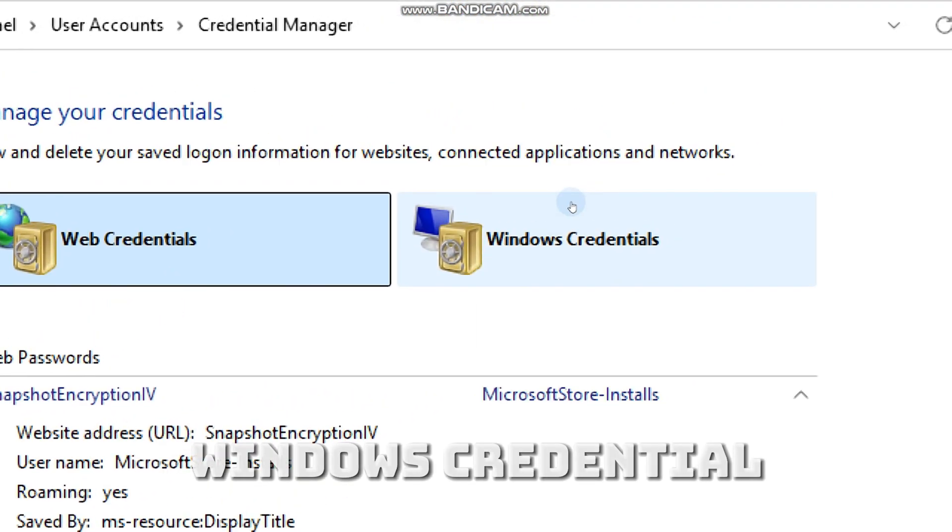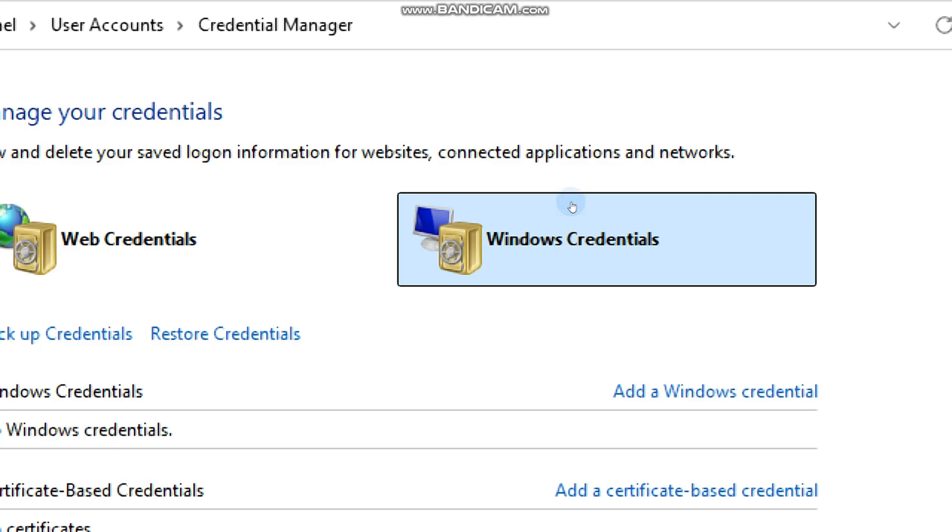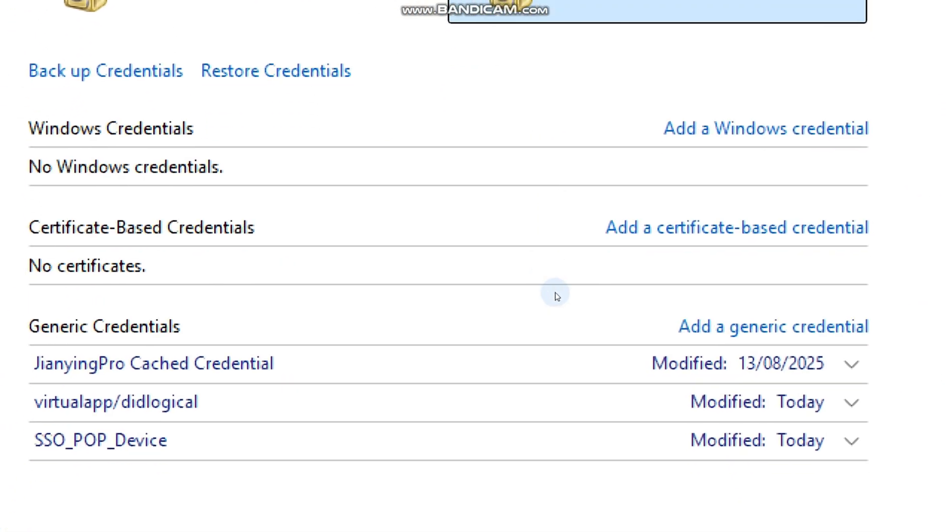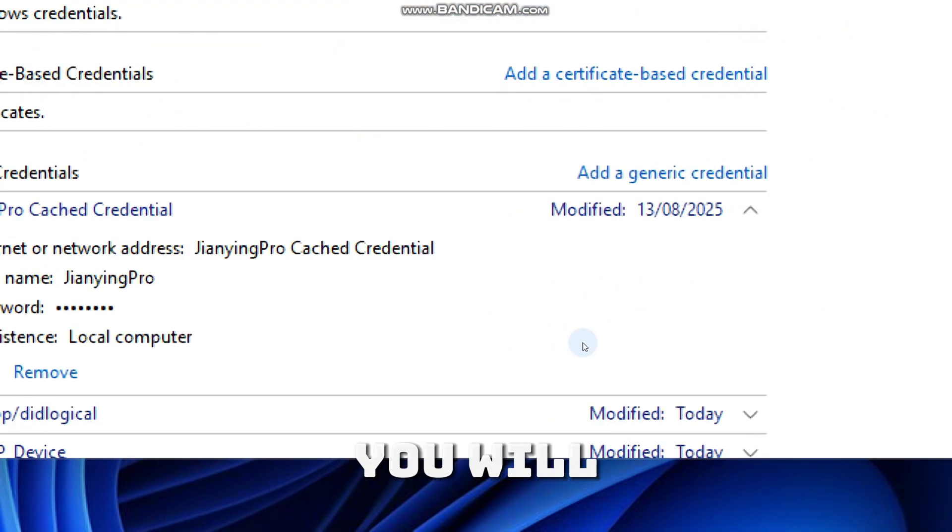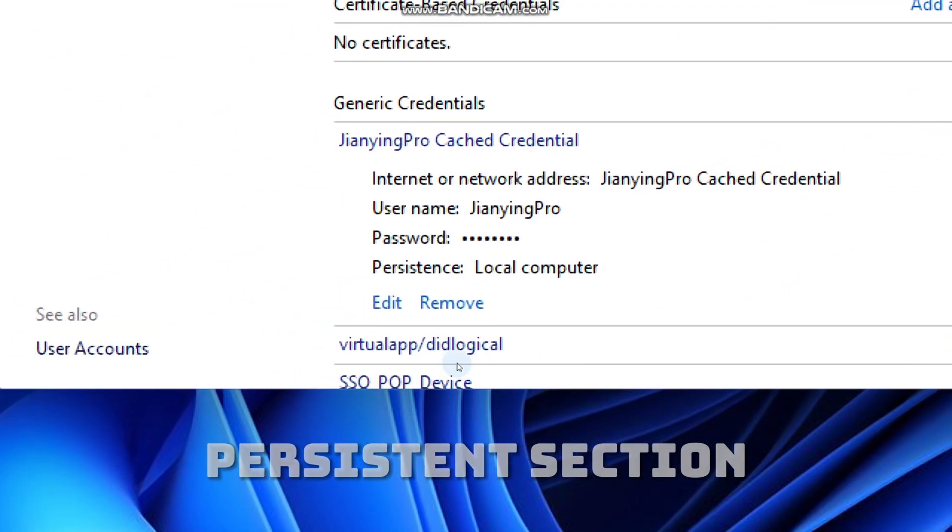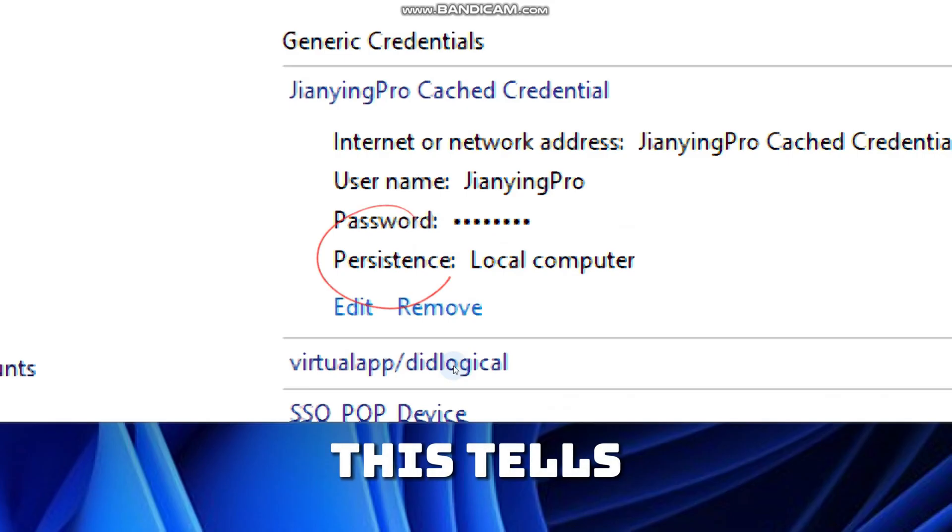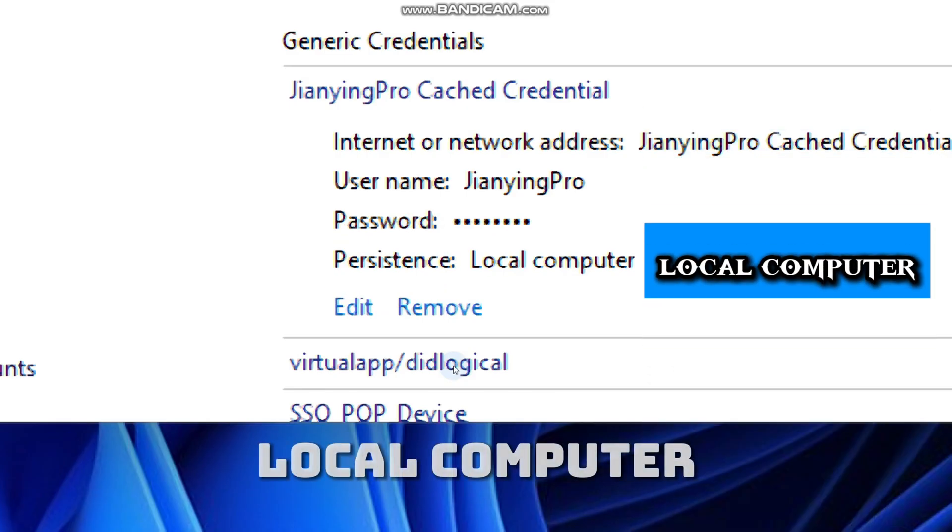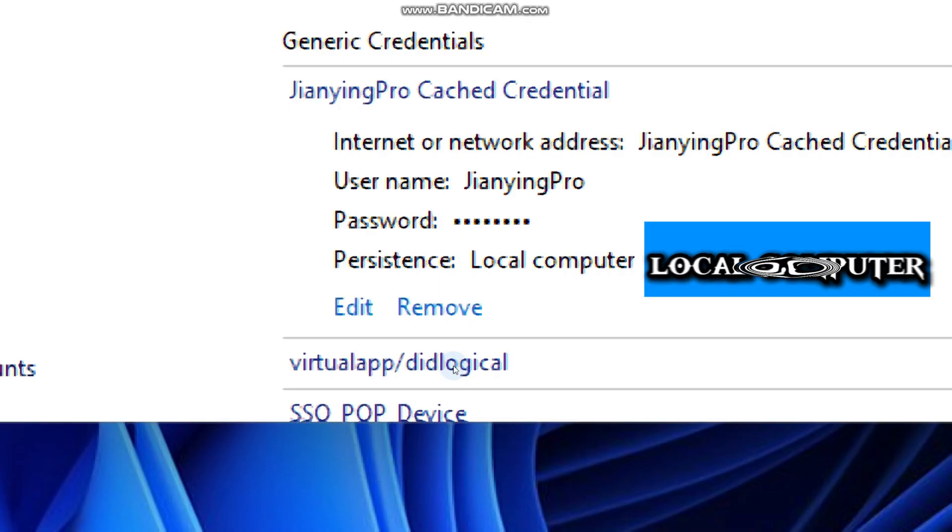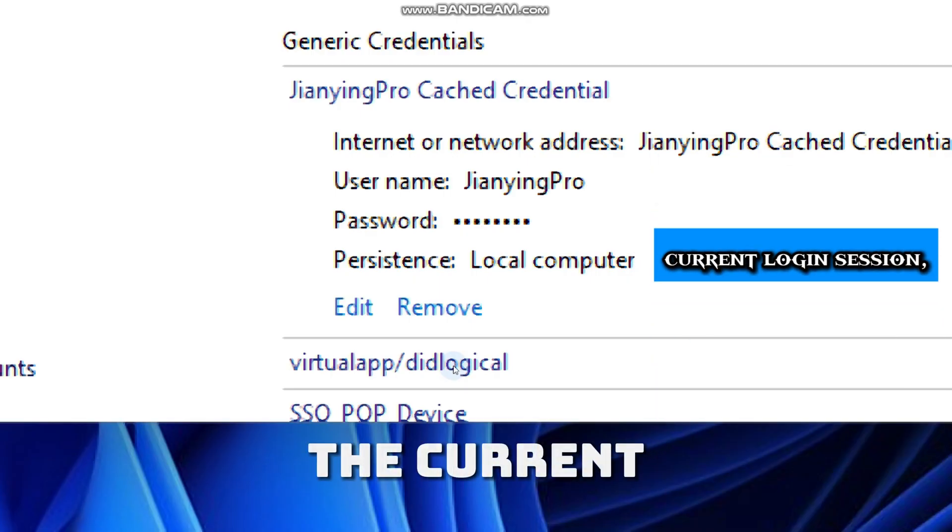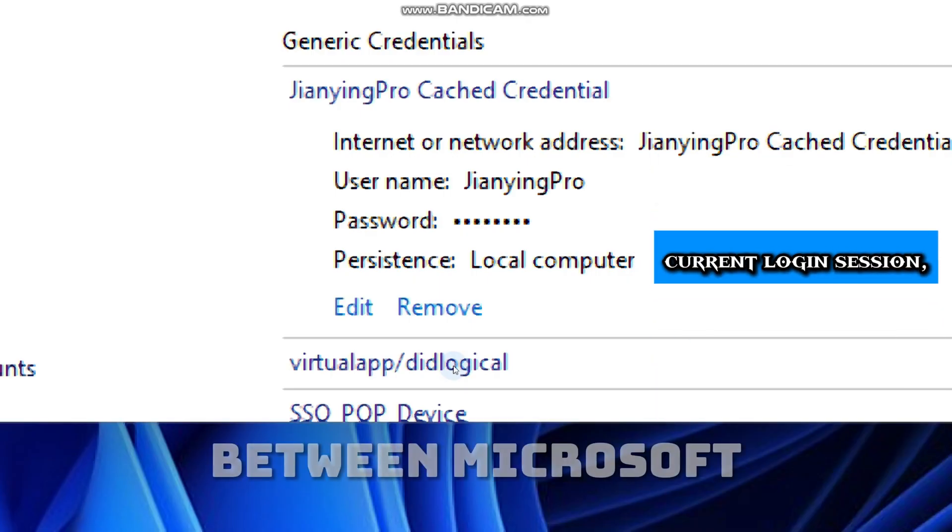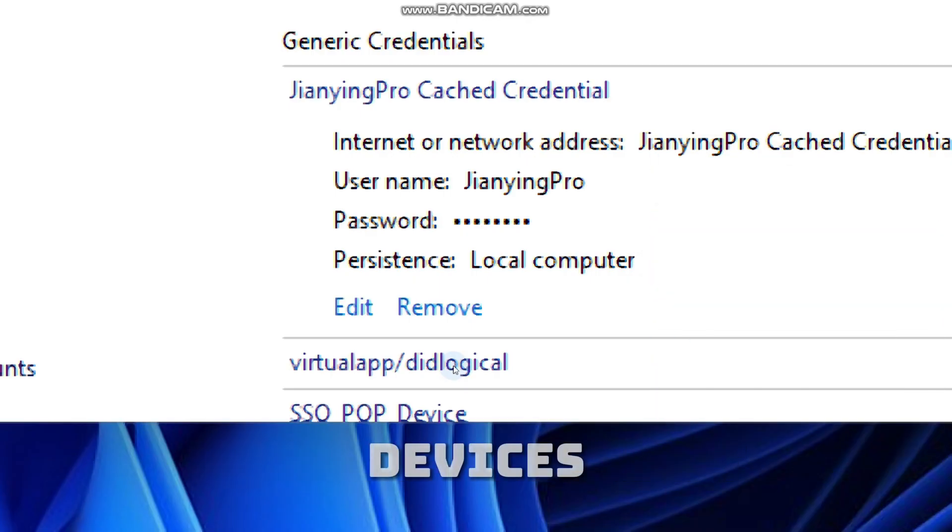On the Windows Credential tab, you will find the Persistence section. This tells how long Windows keeps this credential - for the local computer, the current login session, or roaming between Microsoft devices.